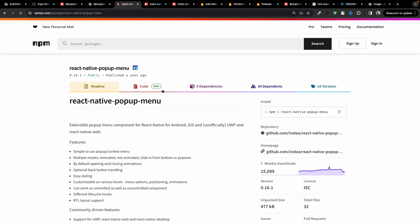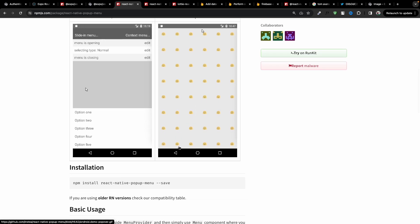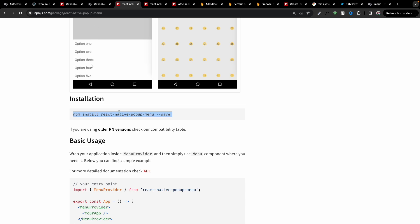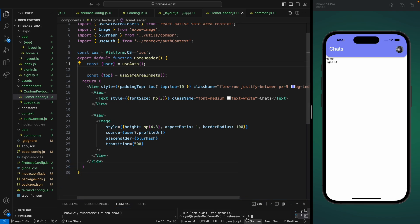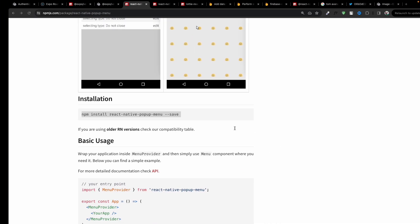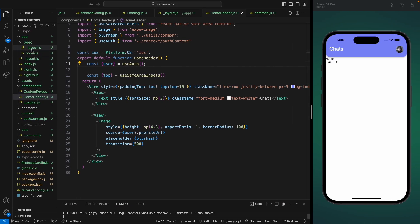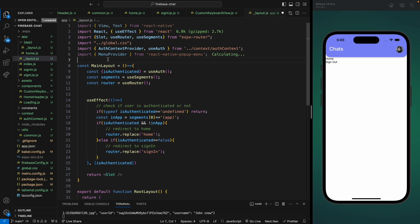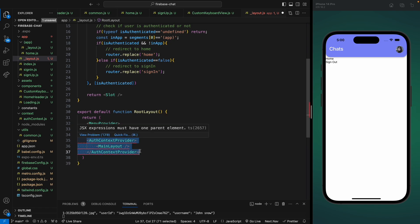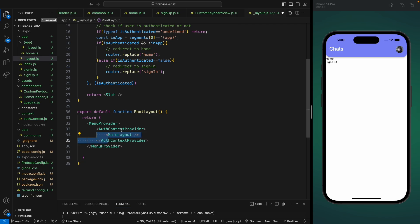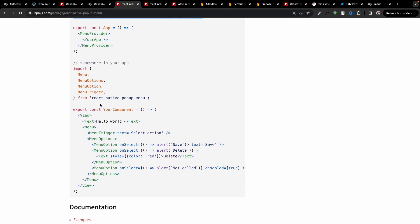Now we're going to add a context menu on top of this image using the react-native-popup-menu component. Let's install it. Next, we need to wrap our entire app with MenuProvider — we do this in the root layout because the menu needs to render on top of all components. Let's indent and save that.